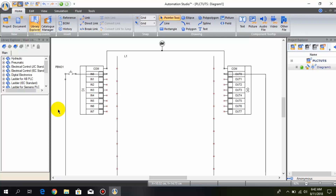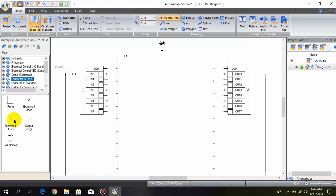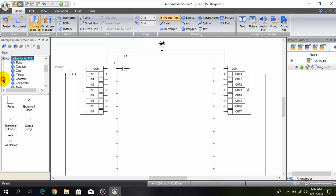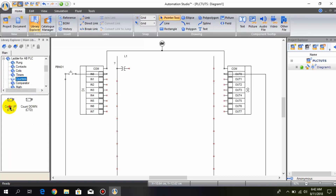First of all we need a NO contact. I go to ladder for AB PLC and drag and drop this NO contact. And now we need a counter, so I go to counters and drag and drop this counter.